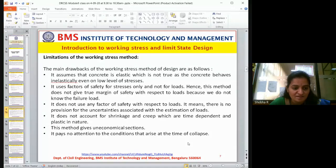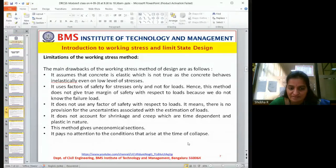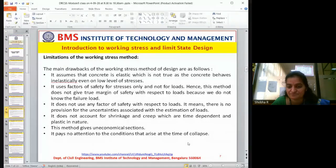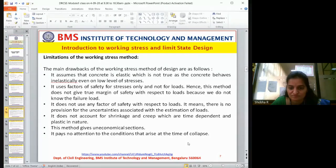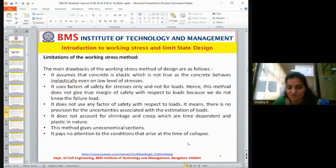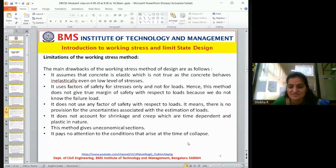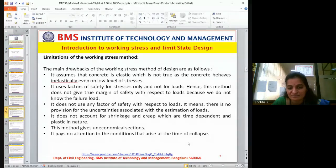In the working stress method, there is no provision for uncertainties associated with the estimation of load. We will not know the failure load at all, because stresses are restricted within the elastic limit only. If you approach the ultimate load, you come to know what to do to overcome failure. But this method locks itself within the elastic limit, not accounting for uncertainties in load estimation.